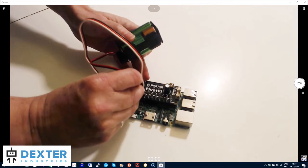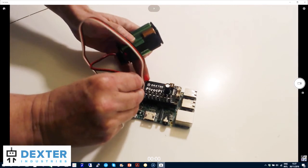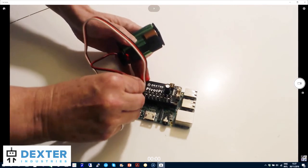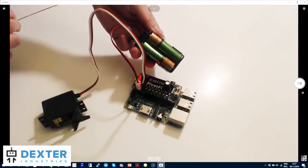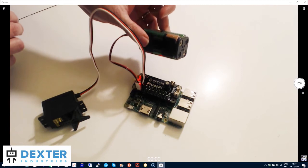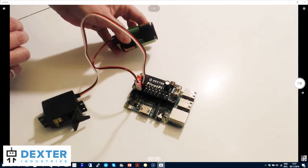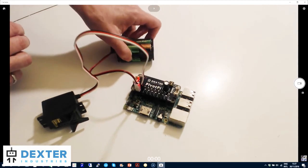Now I need to provide power to the pivot pie. I have a 4AA battery pack here. The connector can only go in one way.